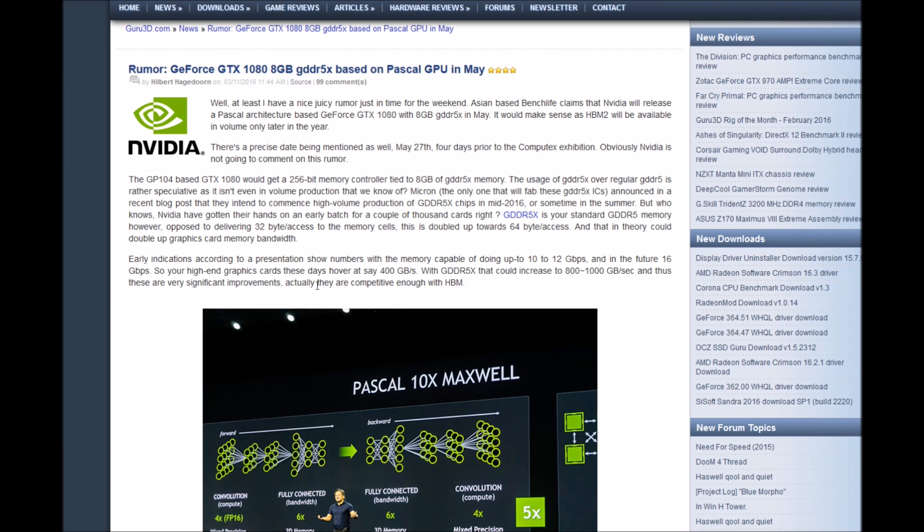The GP104 based GTX 1080 would get a 256-bit memory controller tied to 8GB of DDR5X memory. The usage of DDR5X over regular DDR5 is rather spectacular, as it isn't even in volume production as we know it.